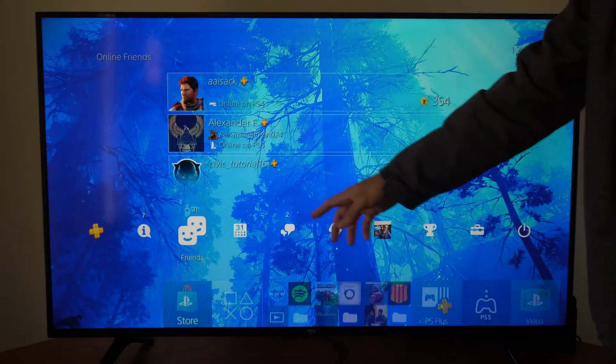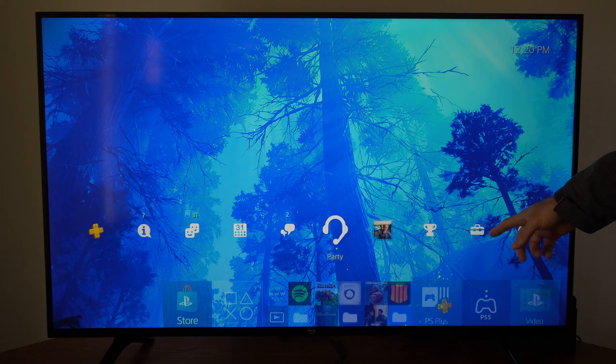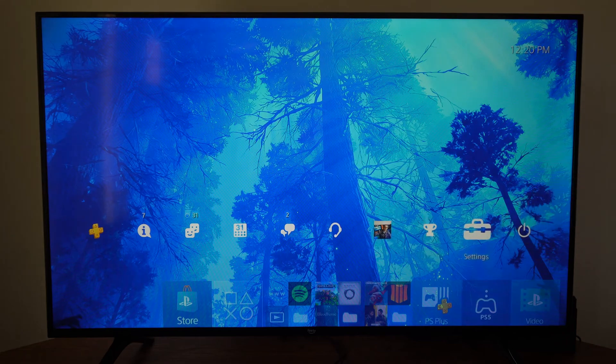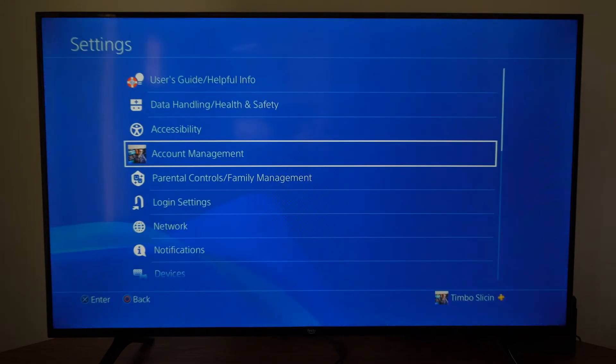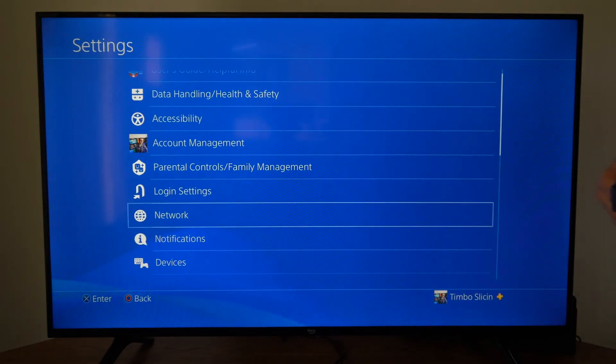So let's go back to the home screen here, and then go to the top and scroll all the way over to Settings and select this. Now go to Network,